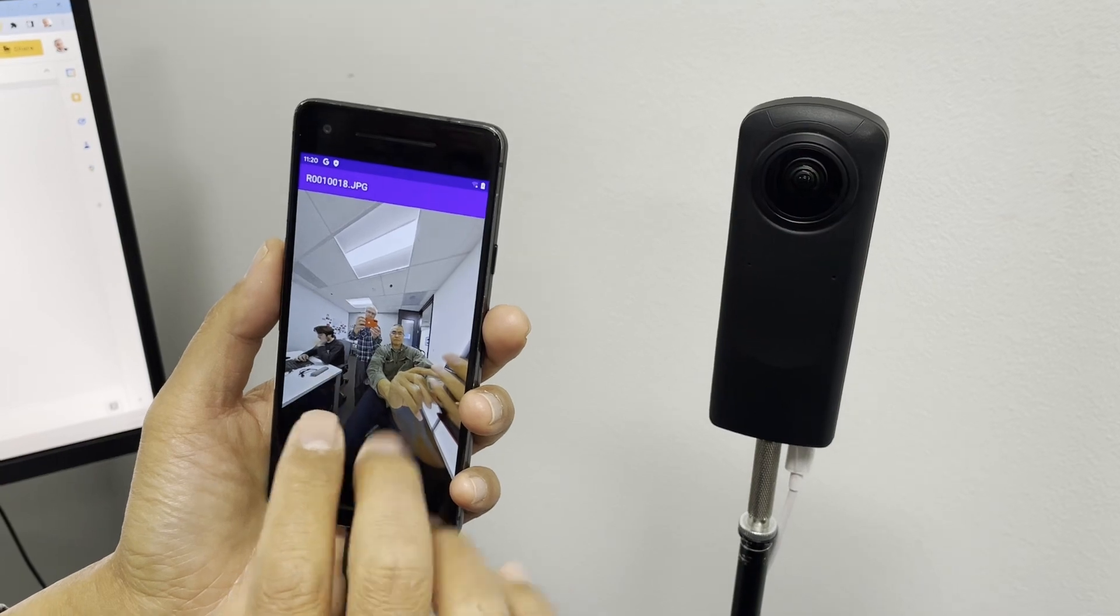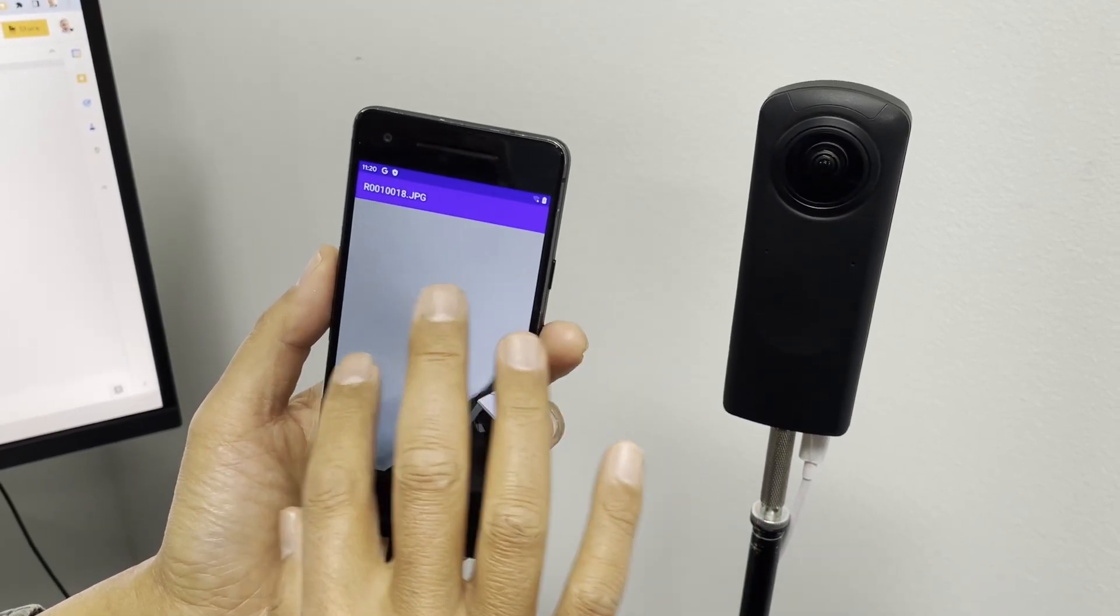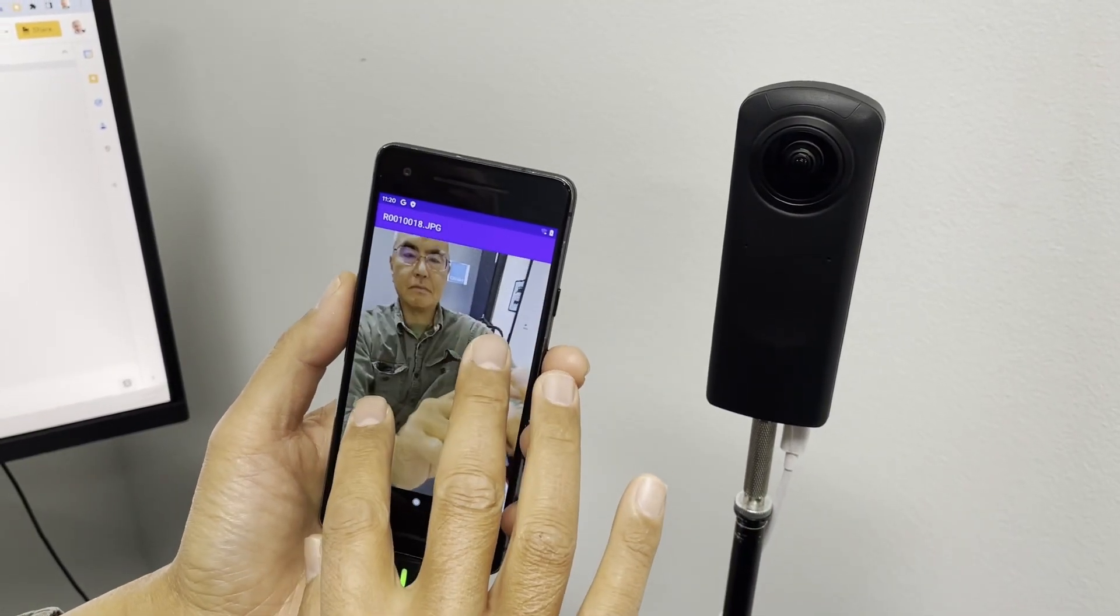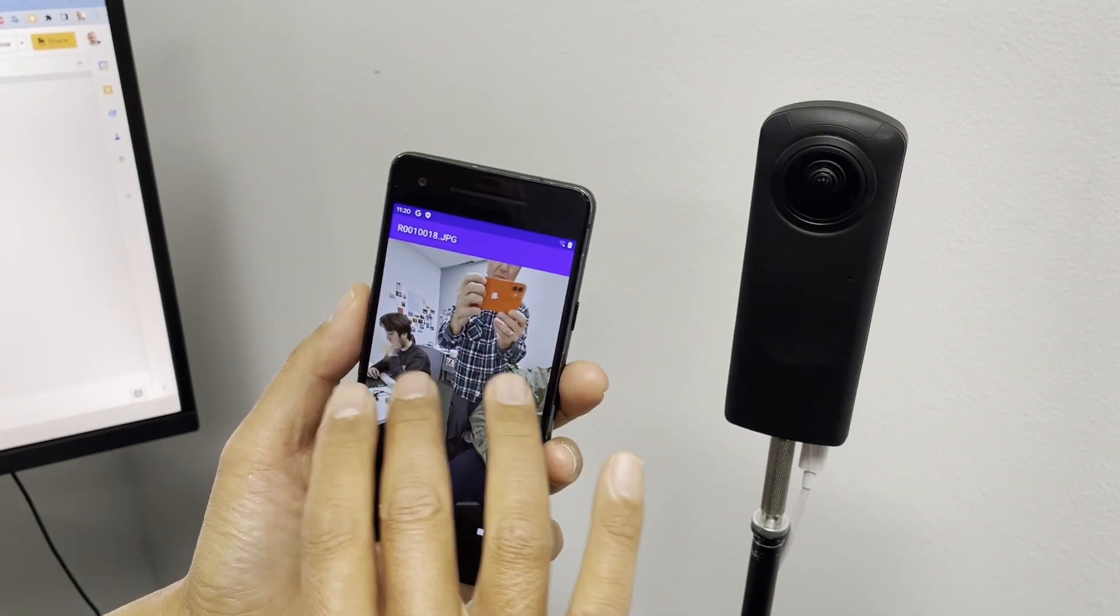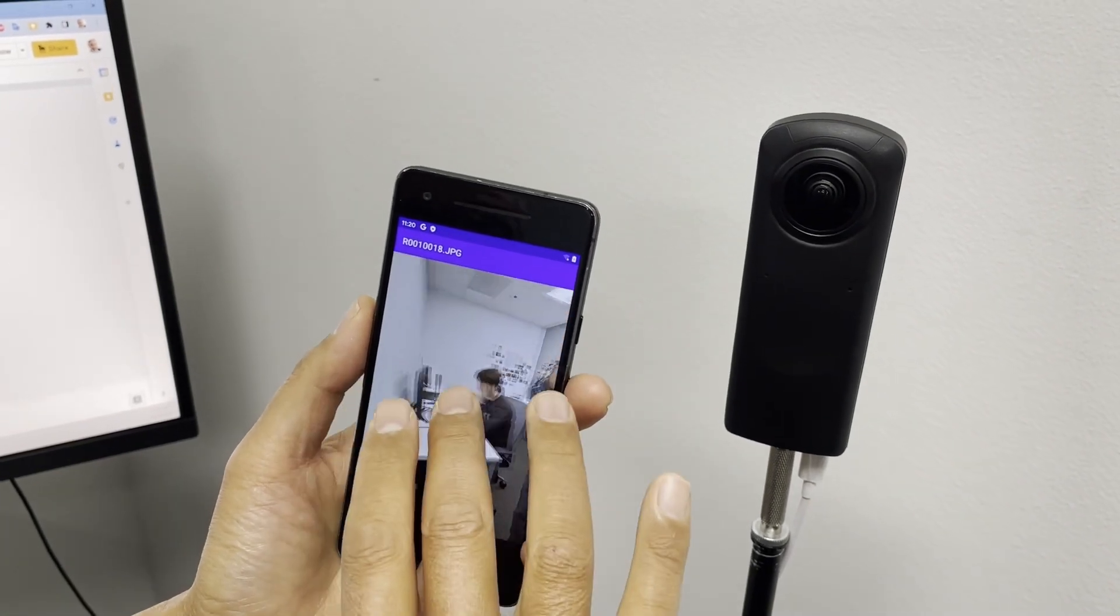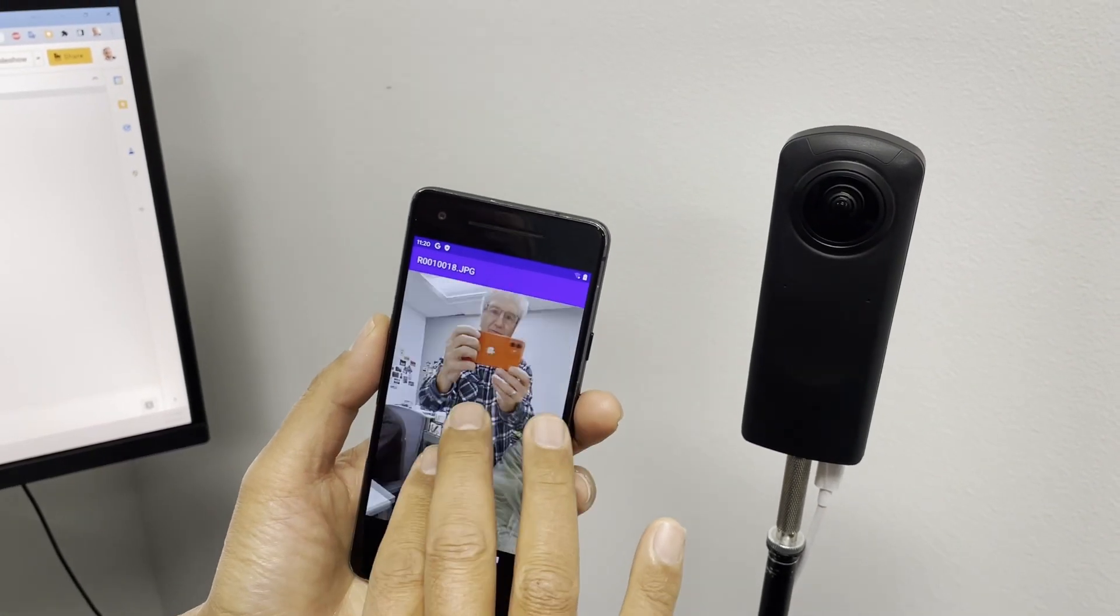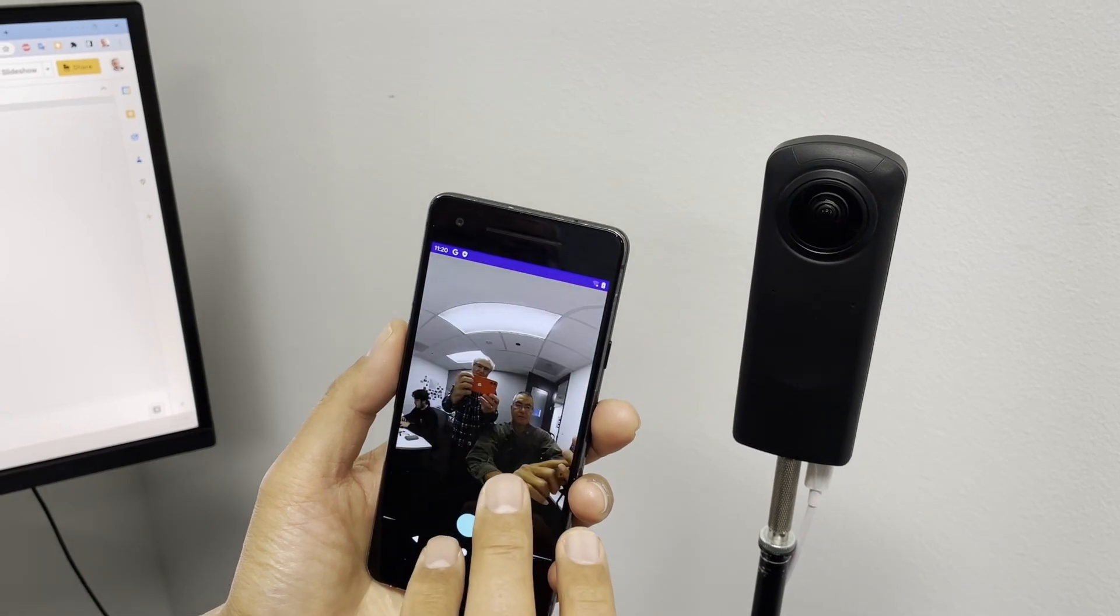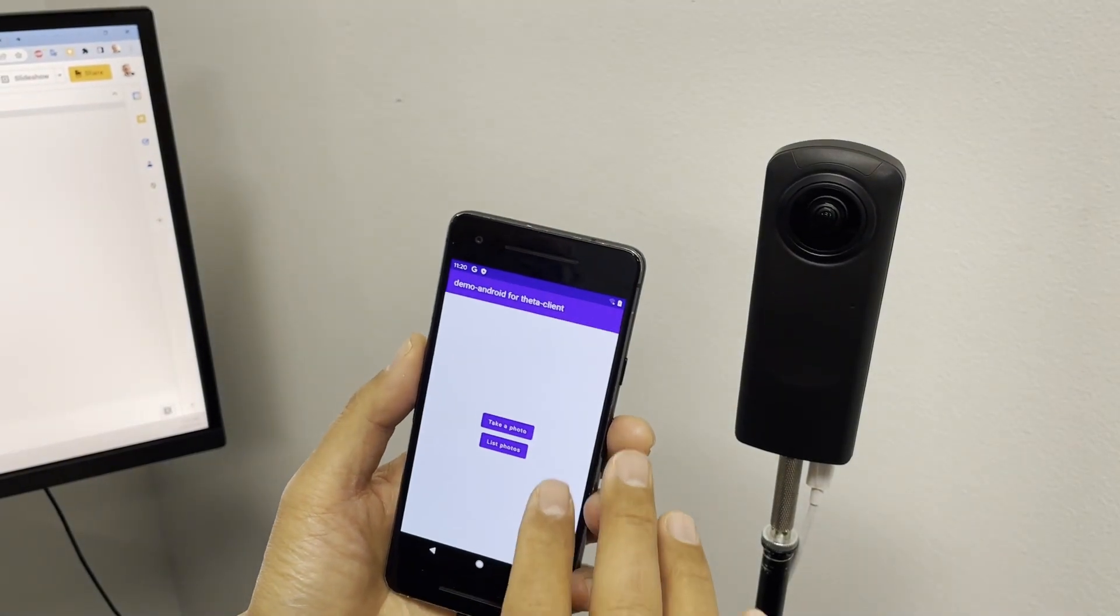The application automatically gets the file from the Ricoh Theta Z1, transfers it over to the mobile phone, and there's a nice viewer that you can zoom in.